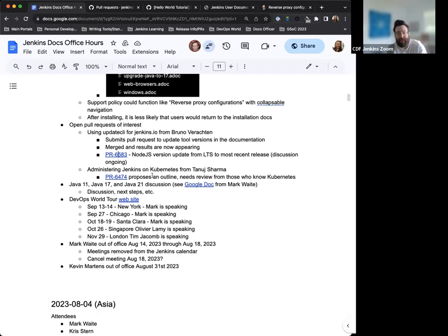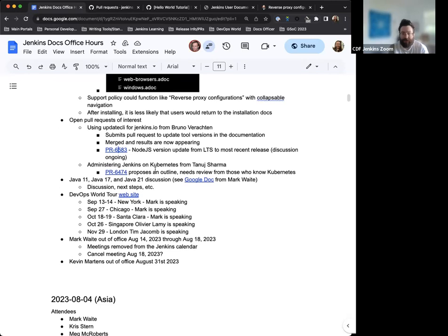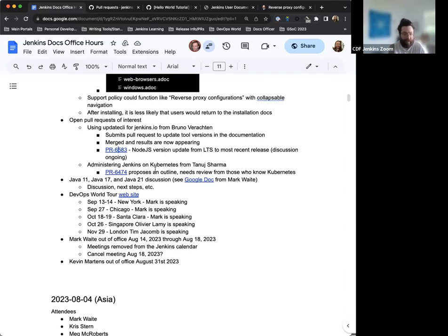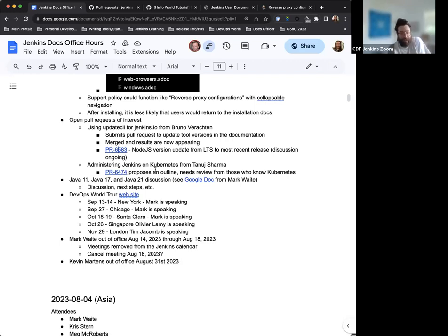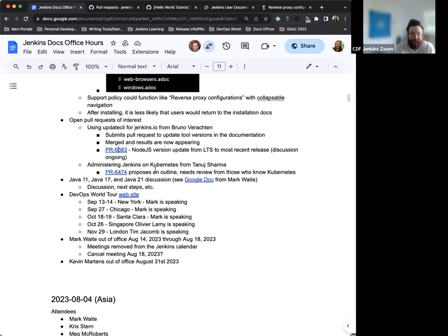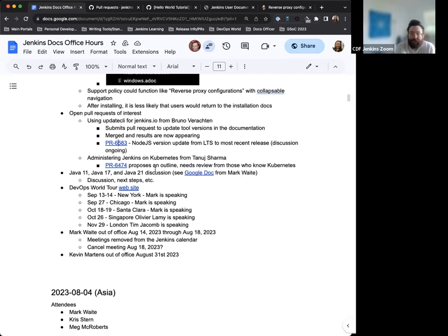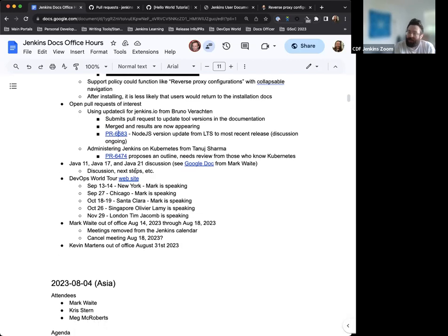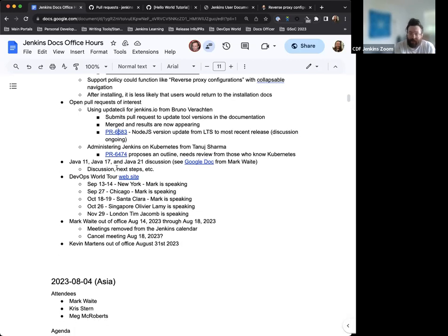And then the other pull requests that we have is the administering Jenkins and Kubernetes pull request. We just need some review from people with Kubernetes expertise, but we'll get that determined and get that reviewed and published when we have that.